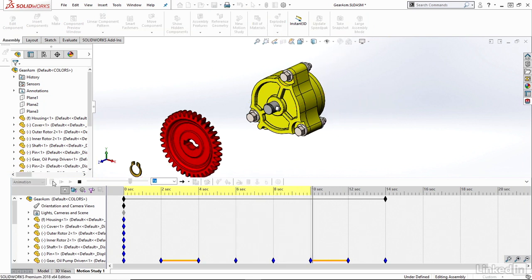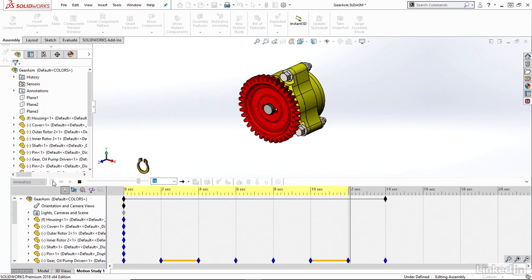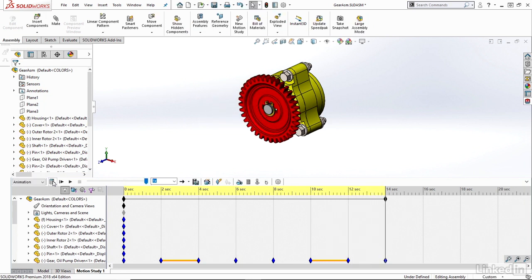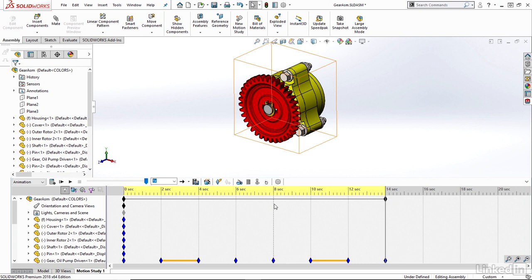And I can see the collapse occurring in the exact opposite manner as my explode. So my total animation now has an explode from 0 to 6 seconds, then it holds for 2 seconds until 8 seconds, and then it collapses for another 6 seconds from 8 to 14 seconds.